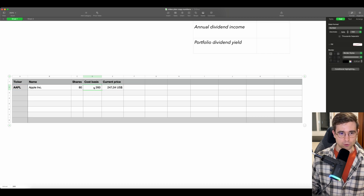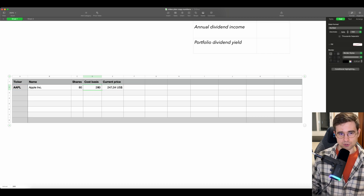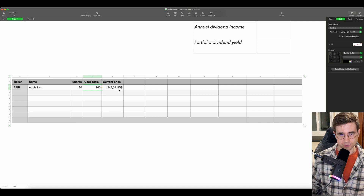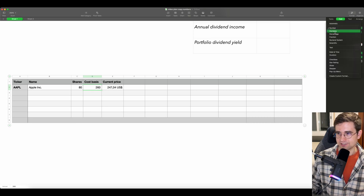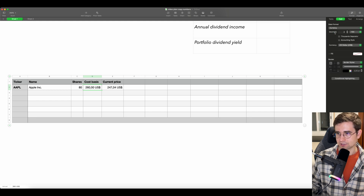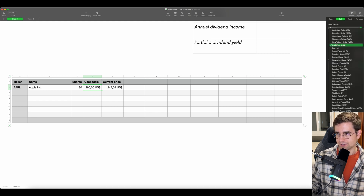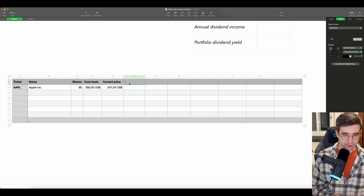Now what we want to do is change the formatting for cost basis, because for the current price we have US dollars, but here it's just a plain number at $260. So what we want to do is go to Cell and then Data Format, and here you can see Currency. We choose Currency. Here you can choose different currencies based on where you live.